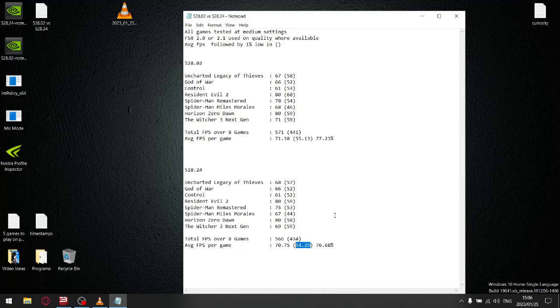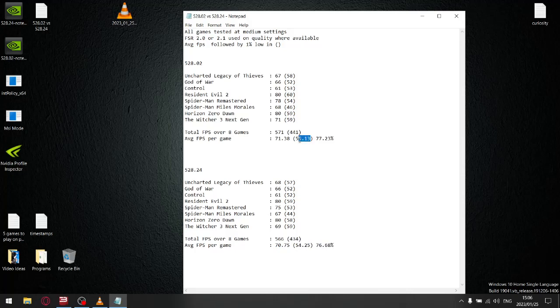To check for stability, when I divide the 1% low by the average FPS, the latest driver gives me a stability reading of 76.68%. For the previous driver, when I divide the 1% lows by the average FPS, it gives me a stability of 77.23%.